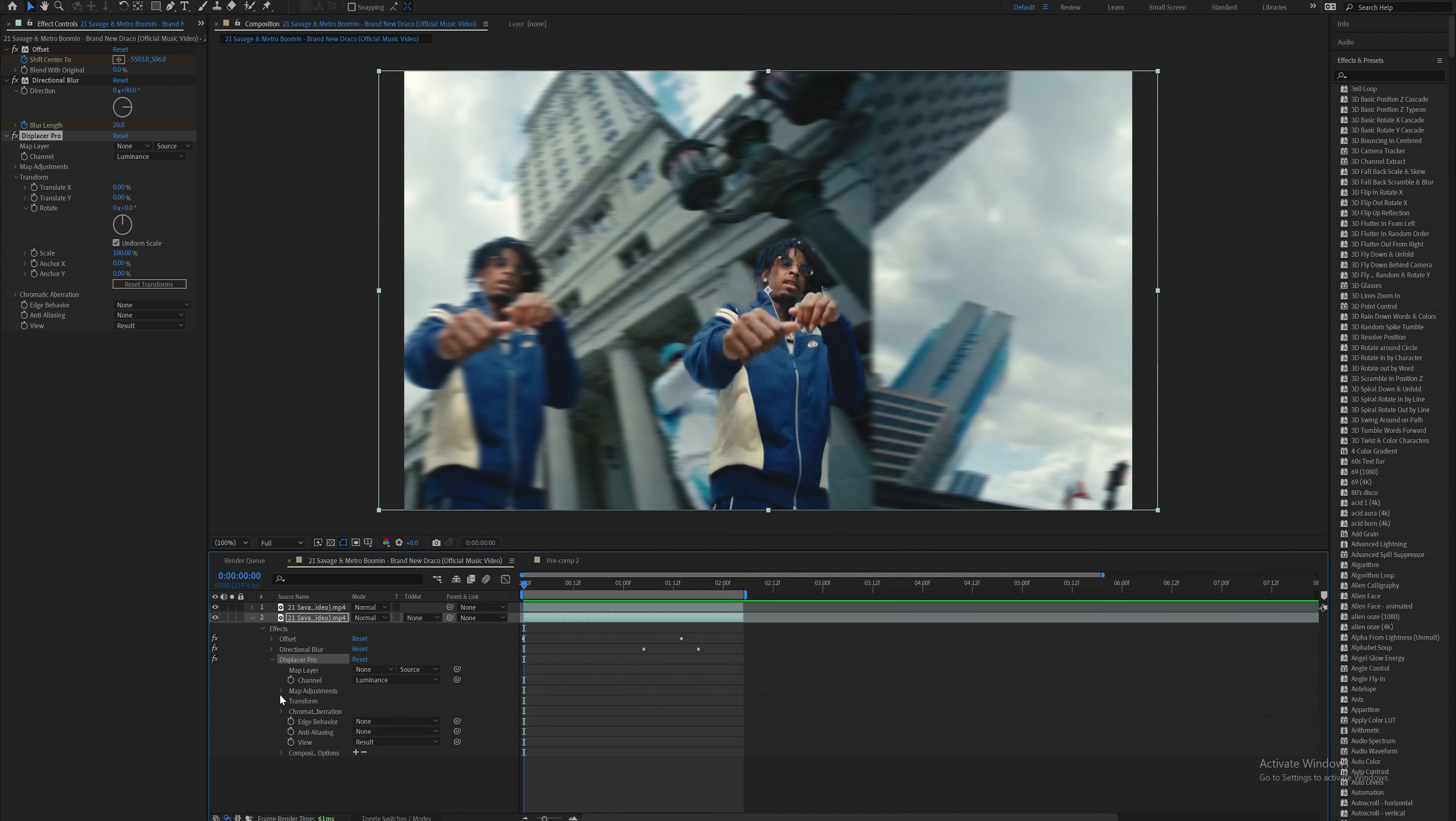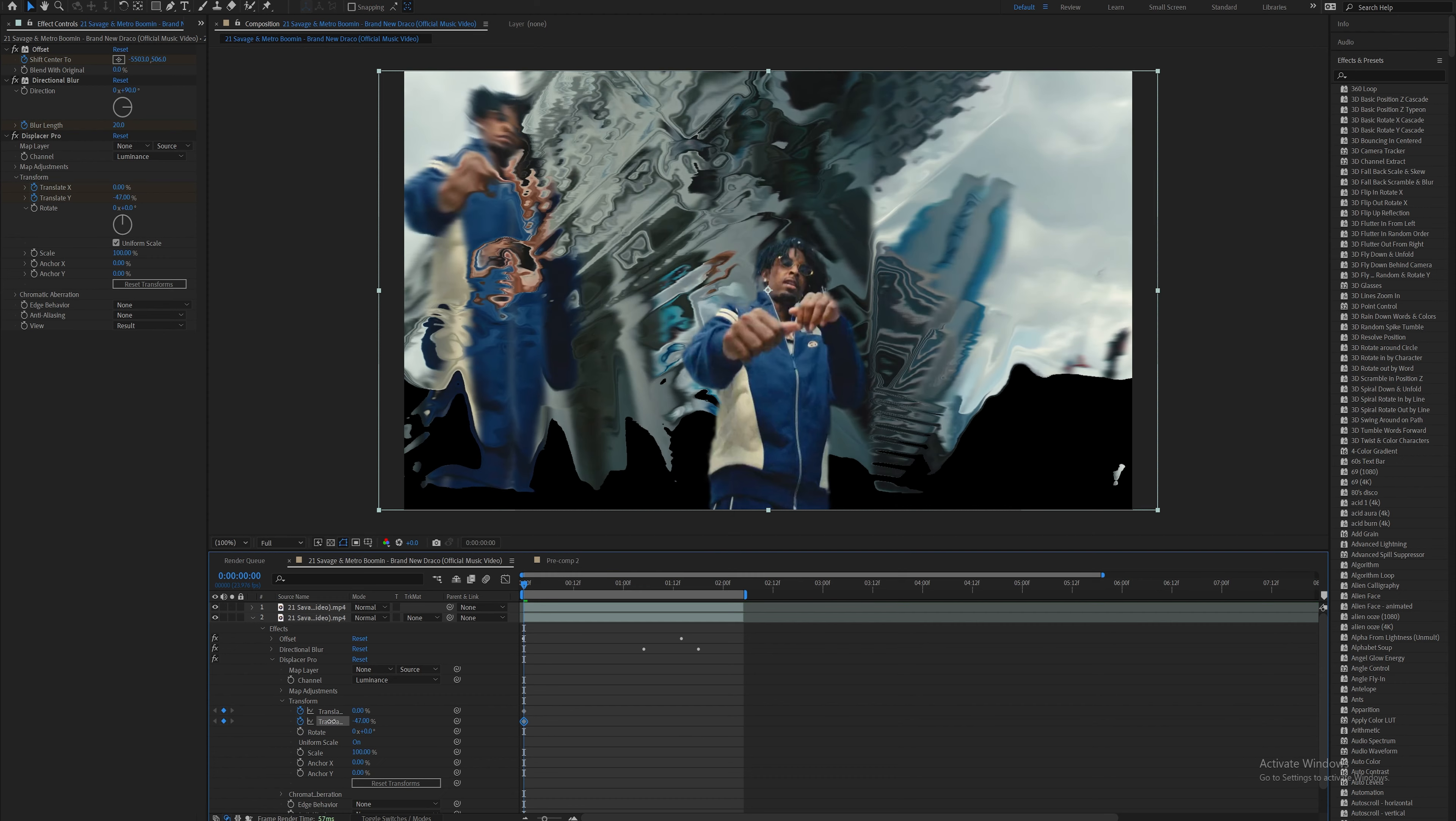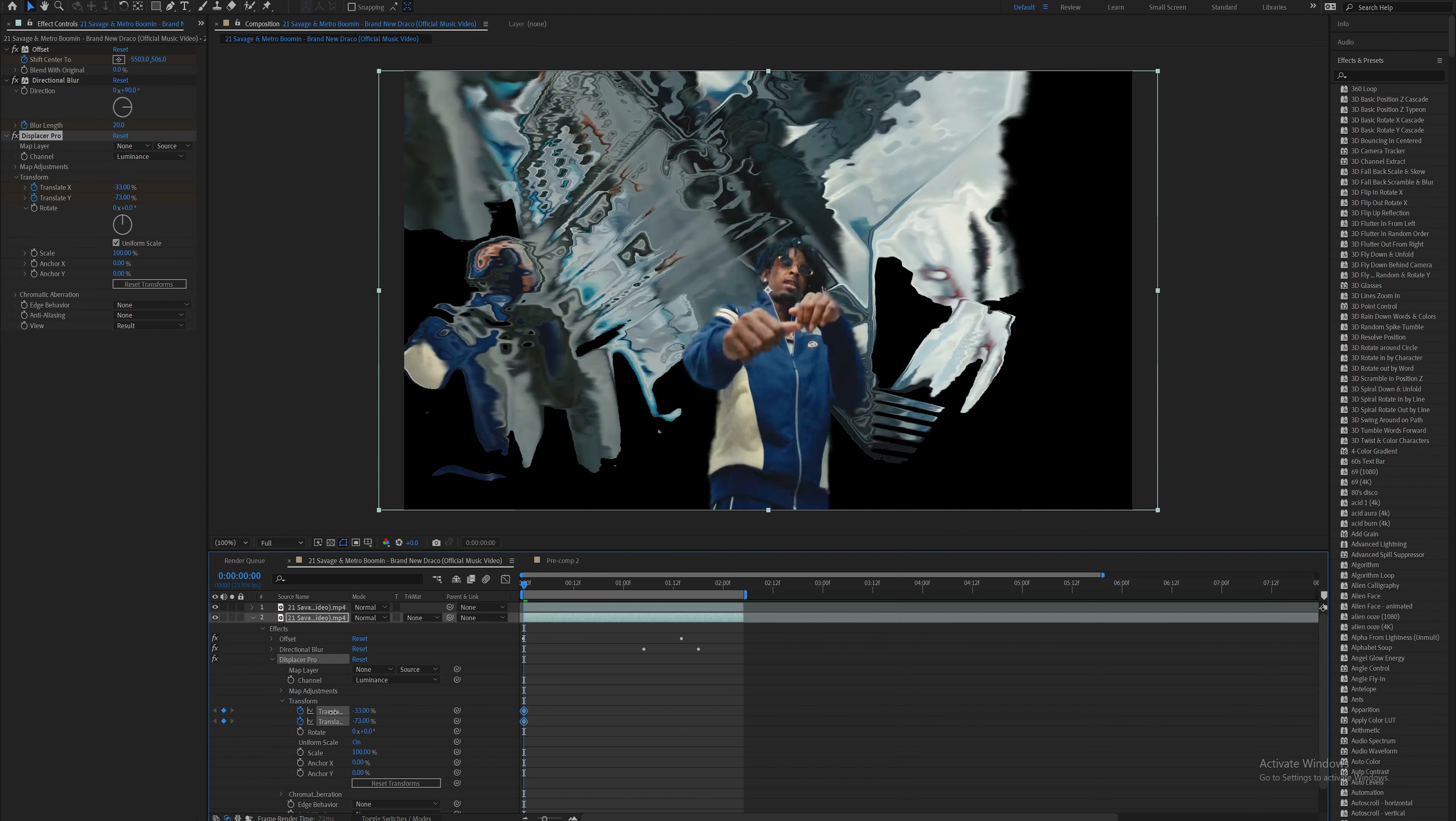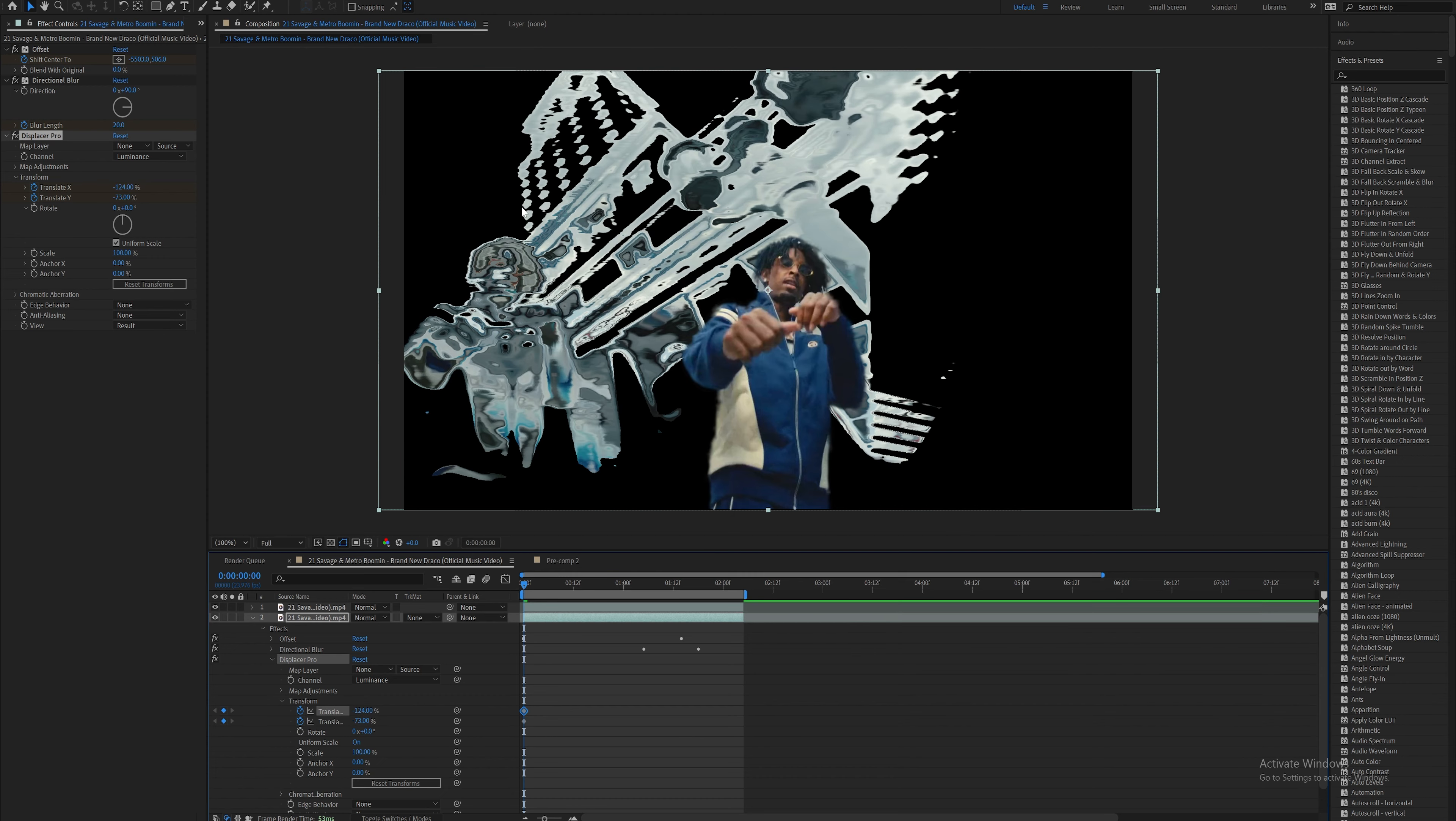Drop down Displacer Pro, drop down the transform section, and set keyframes for translate X and Y on the first frame. Bring the Y value into negative space, and the X value as well, bringing it over to the left pretty far.